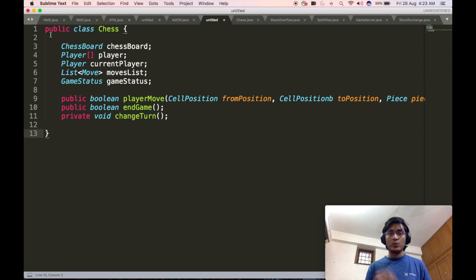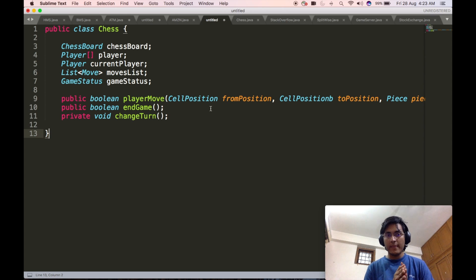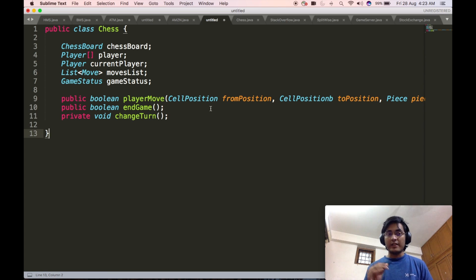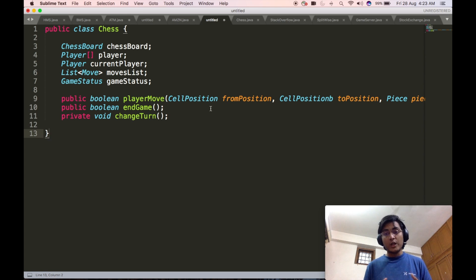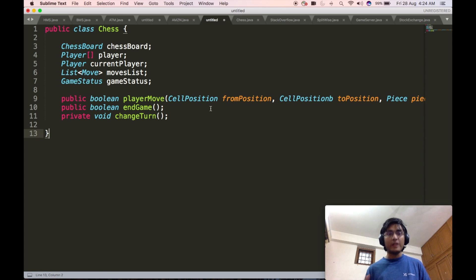We have the following three APIs. One is the playerMove API, which consists of the starting cell position, the ending cell position, and the piece that a particular player is moving. Then we have the endGame API, which will end the current game. And we have the changeTurn API, which is private in nature — it need not be called from outside the system. Instead, the changeTurn API will be called from the playerMove API itself. Once the player move has finished, it will call changeTurn, which changes the current player inside the game.